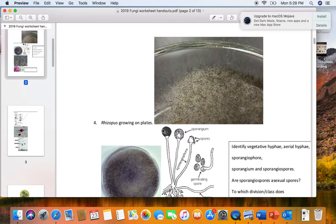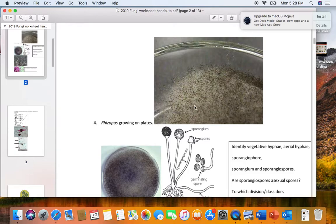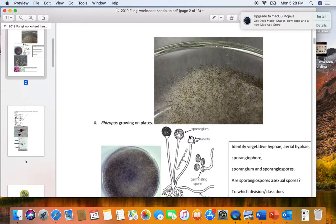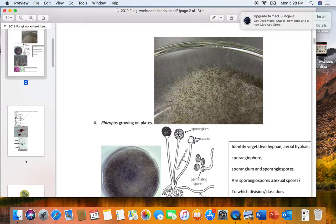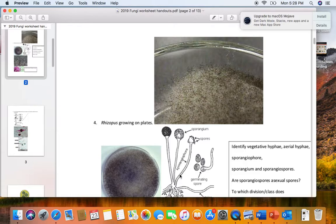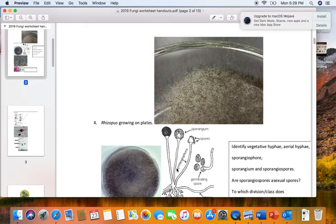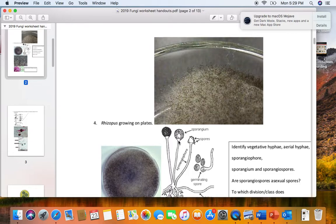These little dots are the collections of dark colored spores in these little sacs called sporangia. A single one is called a sporangium. The spores that are made inside are asexual, means there's only a single parent. Because they're made in a sporangium, they're called sporangiospores. This is where the vocabulary gets really tough in mycology. The aerial hyphae growing up into the air, their job is to support spore-producing structures.